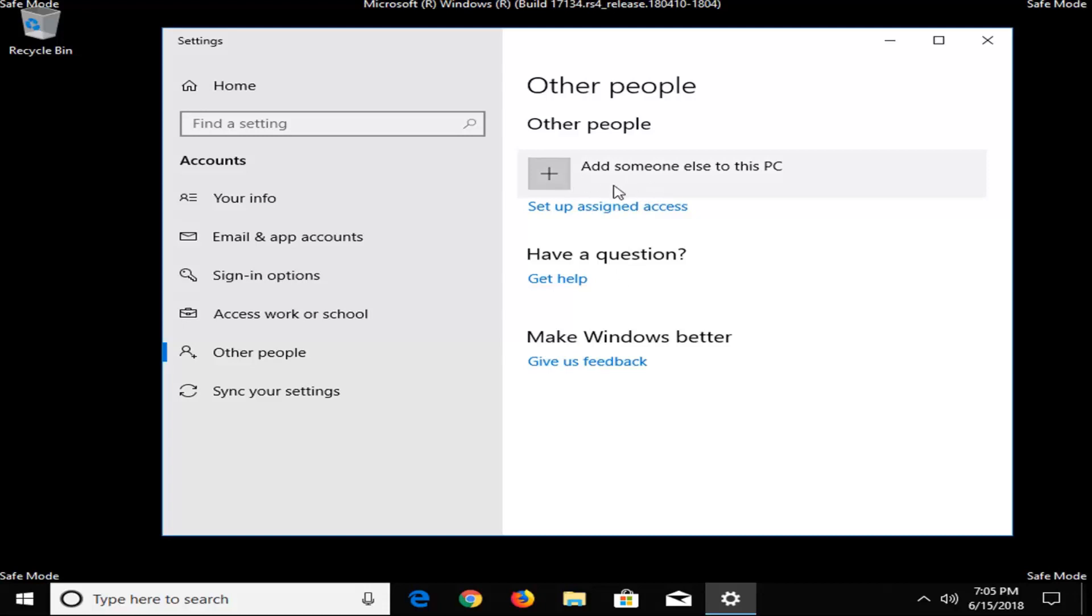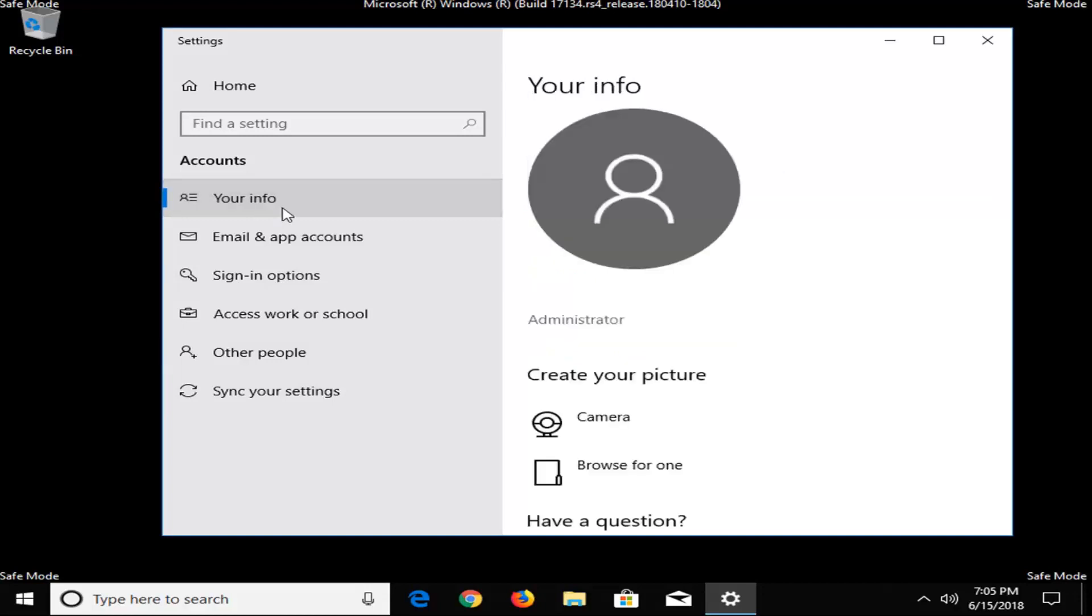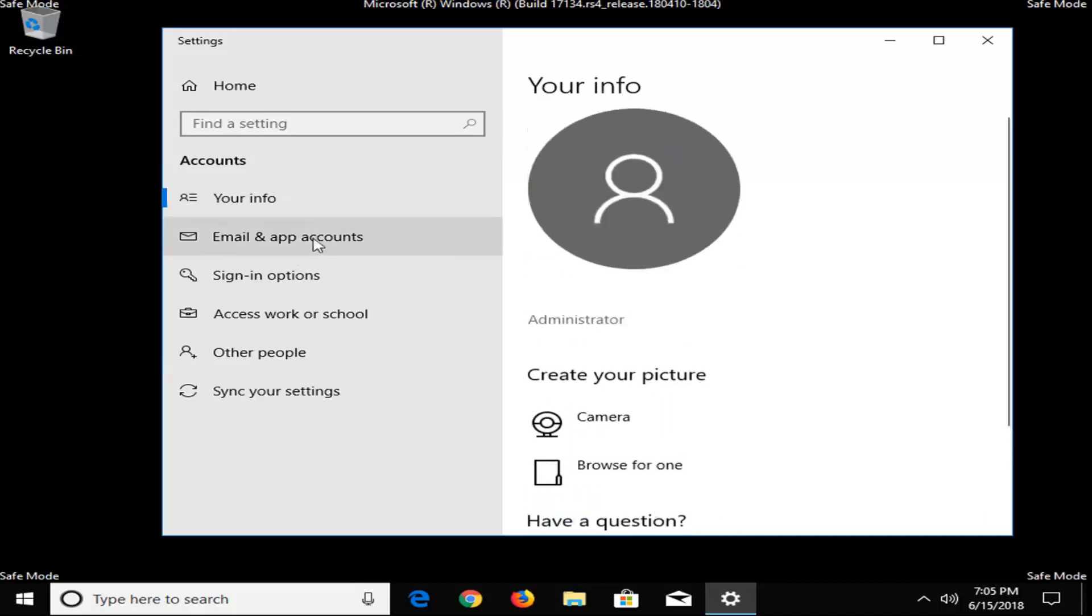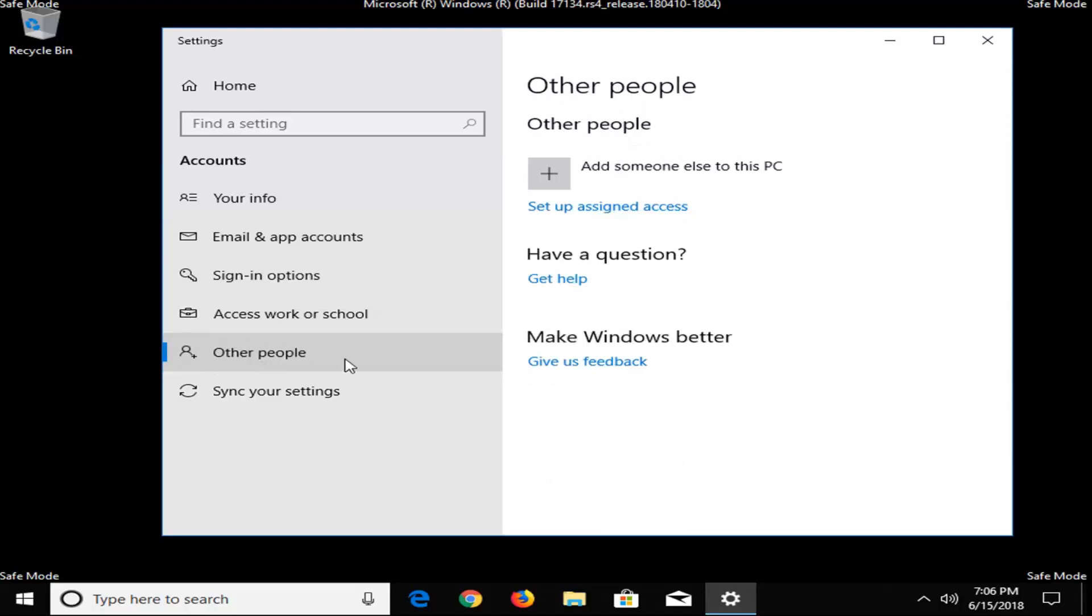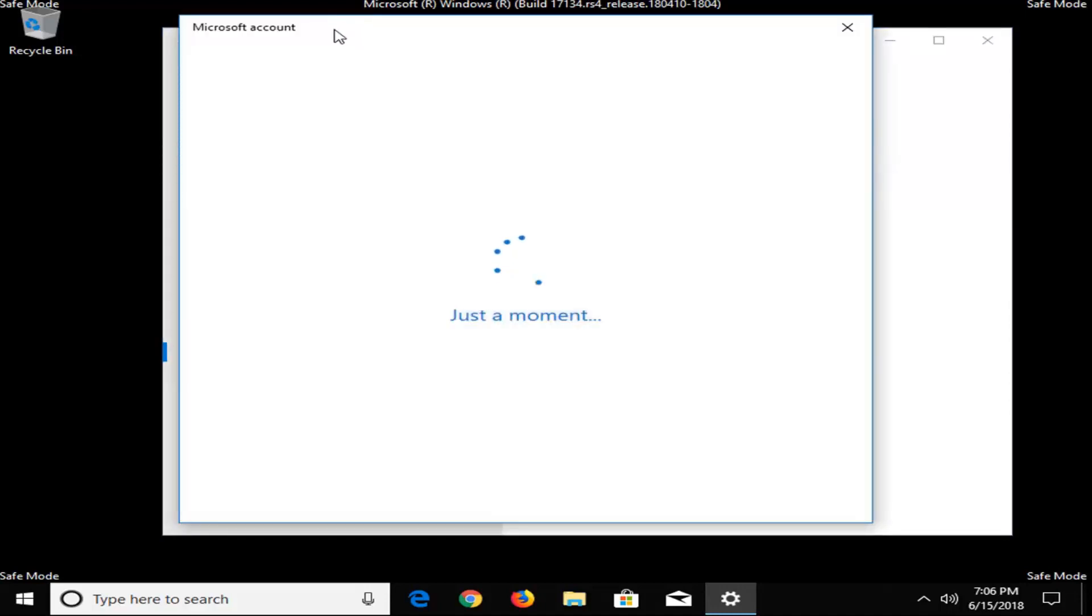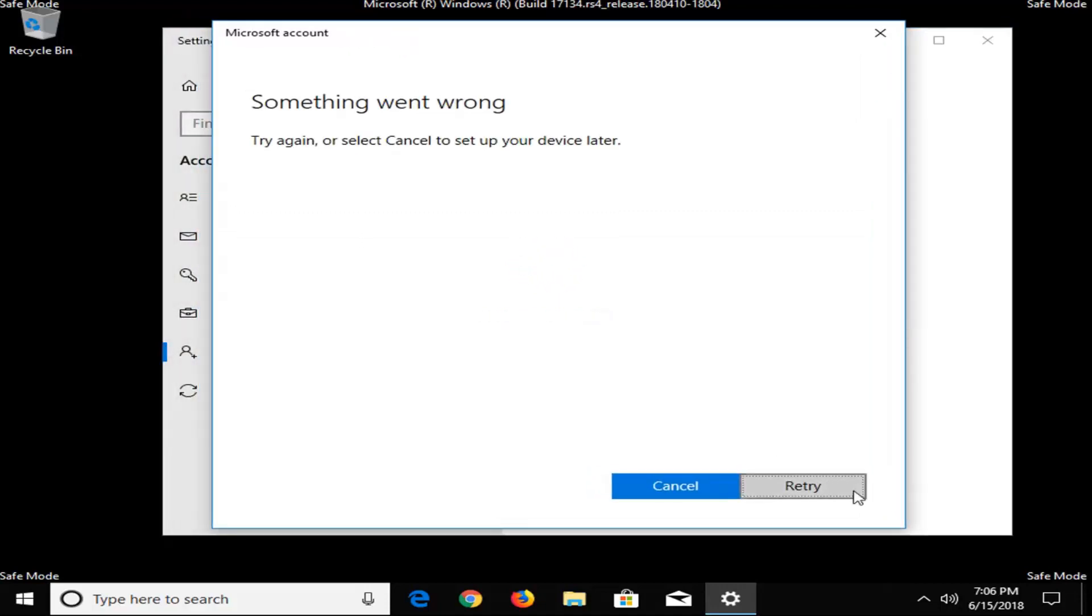But at the time of this recording, let's say we wanted to add someone else to this PC. You want to select your info on the left side here, so just left click on that. If you want to scroll down, make sure you're an administrator. If you're not an administrator, I would suggest creating another account so you're going underneath other people, add someone else to this PC, and then you would have the ability to create a Microsoft account, either local or online.